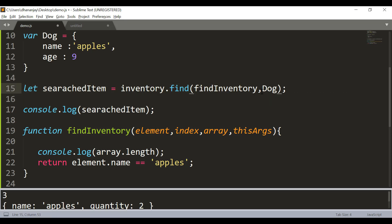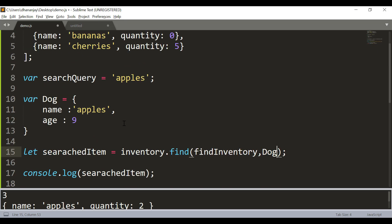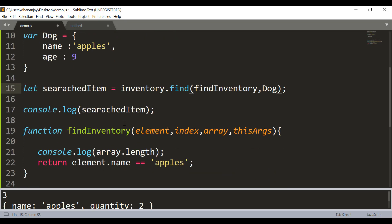Instead of a callback function you can also use an arrow function. That is how you work with the find method. I hope you now understand how to work with Array.prototype.find. I hope you found this video useful — thank you for watching.